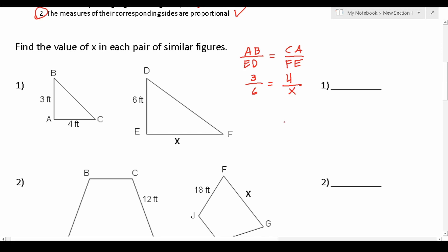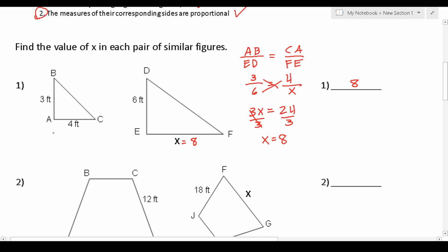If we cross multiply, we can solve this quickly. 3 times x is 3x, and 6 times 4 is 24. Dividing both sides by 3 to get x by itself, this crosses out, leaving us with x equals 24 divided by 3, which is 8. Therefore, side FE is 8. We used the fact that corresponding sides in similar figures have to be proportional, meaning AB over ED had to be proportional with CA over FE.